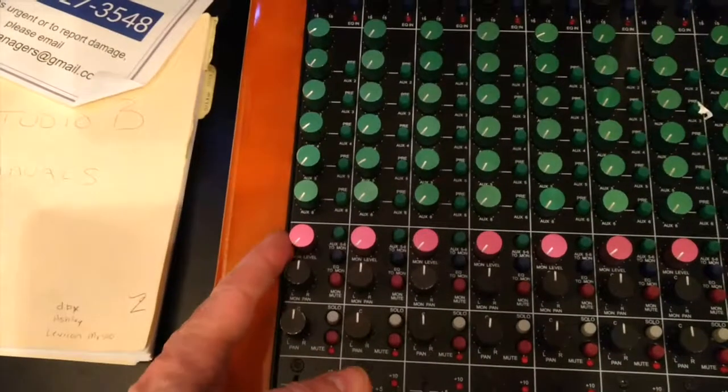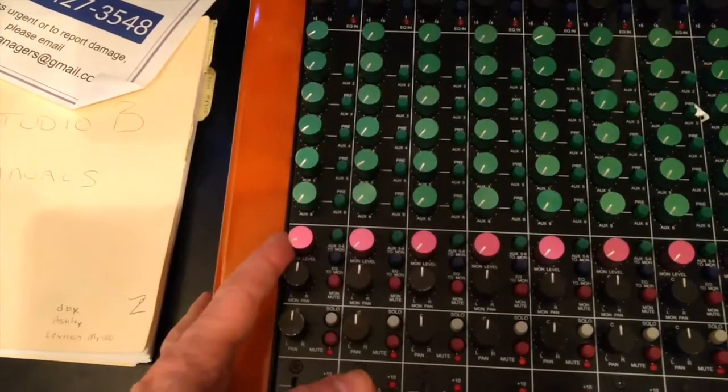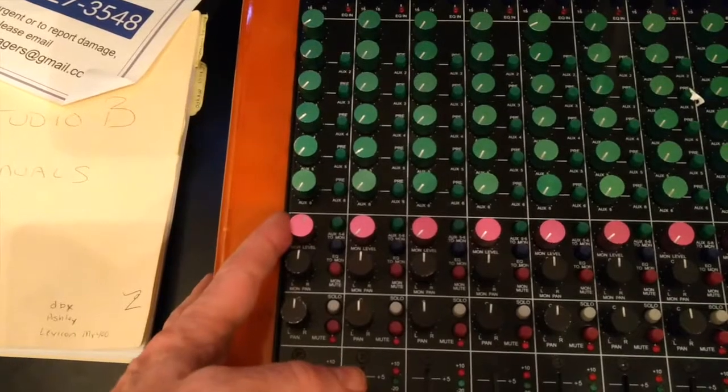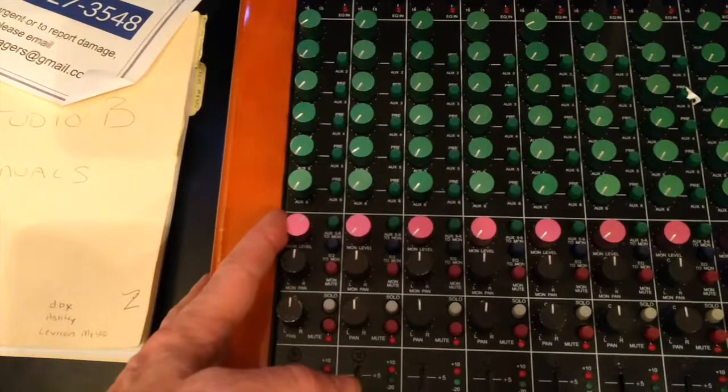Signal going to the multitrack, coming back, you'll be listening to it here. This automatically goes to the left-right.